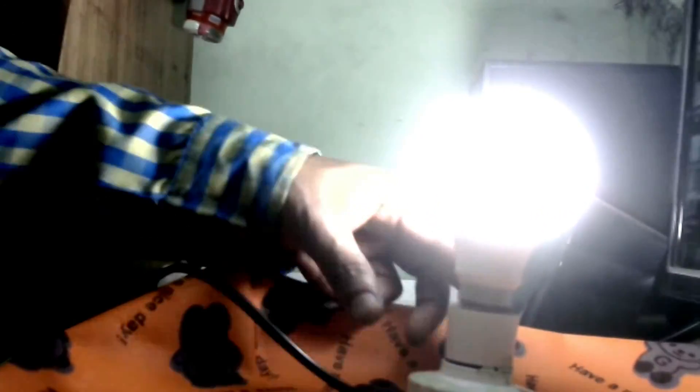The bulb is fixed and completed. Now I will show you if the bulb is glowing or not. The bulb is glowing! It is successfully fixed and you can use this bulb anywhere, any place you want.